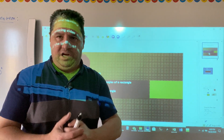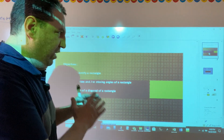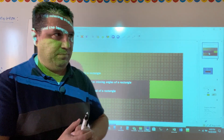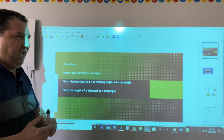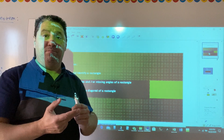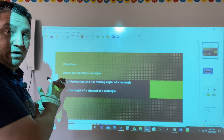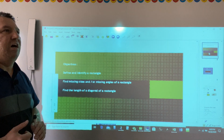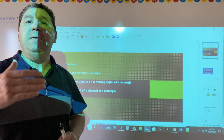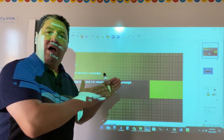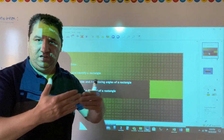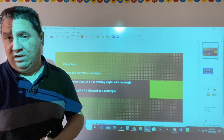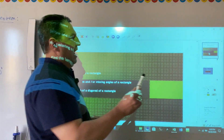Welcome back to Geometry Classroom. Today we'll talk about properties of rectangles. In this lesson, we'll define and identify rectangles, then try to find missing sides and/or missing angles of a rectangle, and find the length of a diagonal of a rectangle.